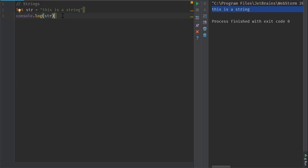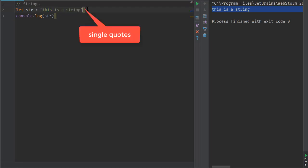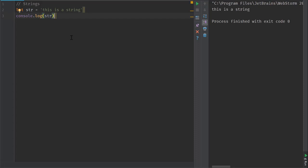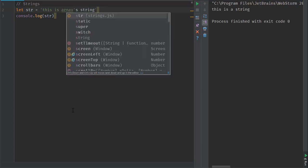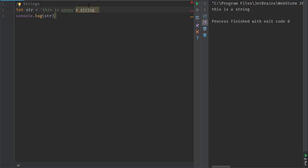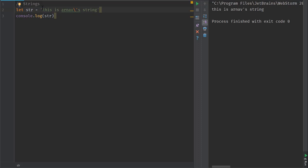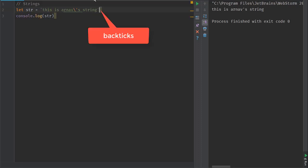Strings can be described with both single quotes and double quotes. If you use single quotes, you may need to escape some contents — for example, writing 'this is Arnav's string' would end the string early. To handle that, we use escaping with the backslash character, so we can have 'this is Arnav's string' correctly.